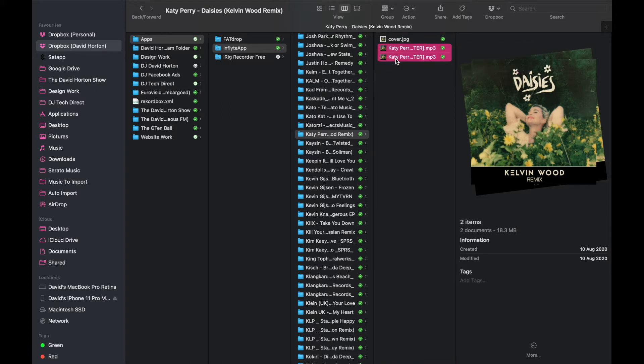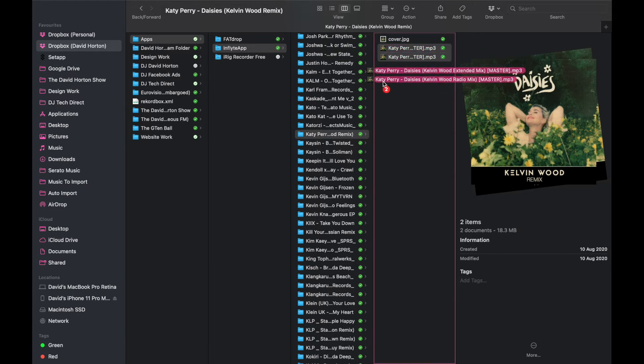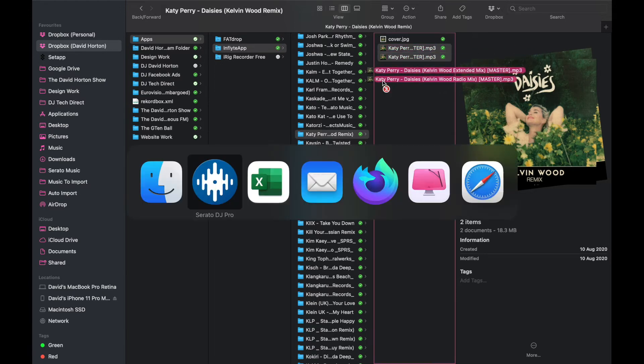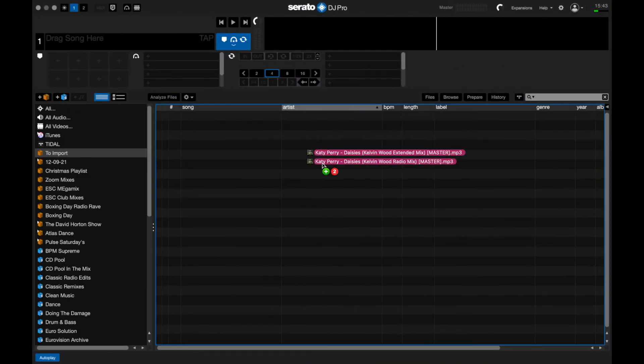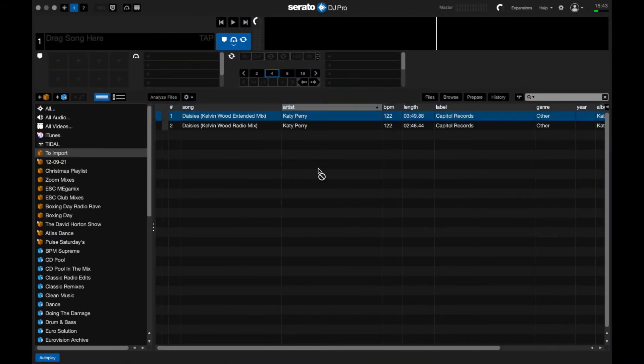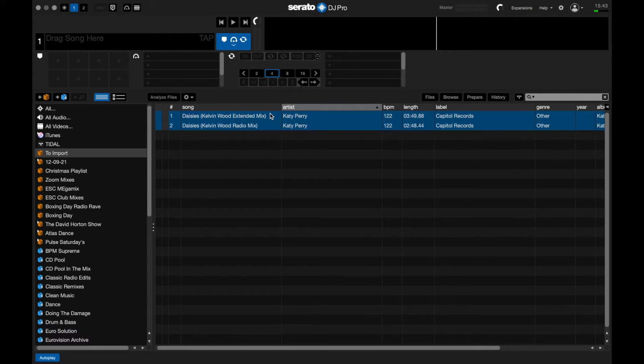I click both of them, Alt+Tab on Windows (or Command+Tab on Mac), and copy them into Serato. It shows the BPM is 122 already, but I just want to double-check to make sure.